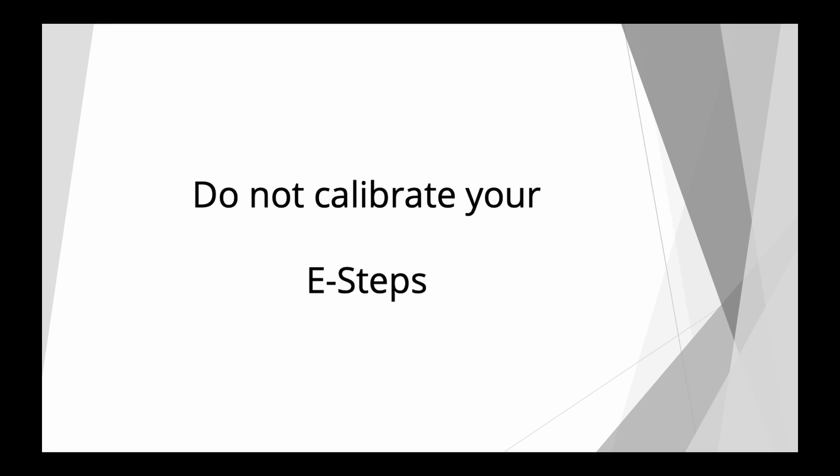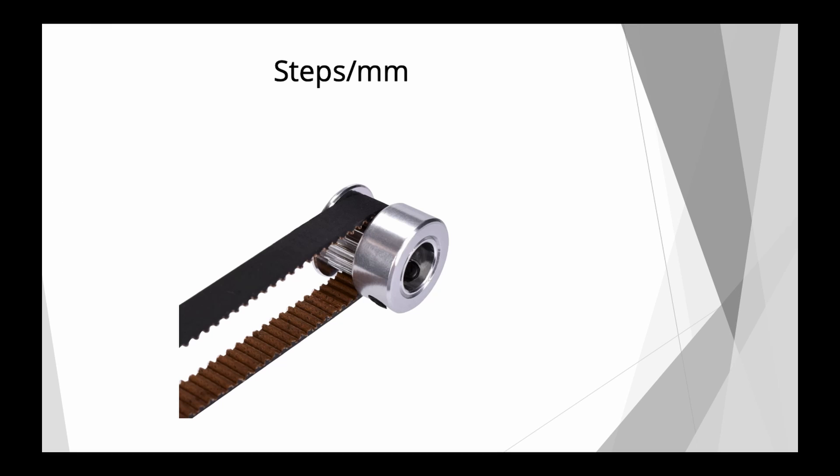Hello and welcome! In this video I'll try to explain to you why you do not need to calibrate your e-step. So let's make a small excursion.